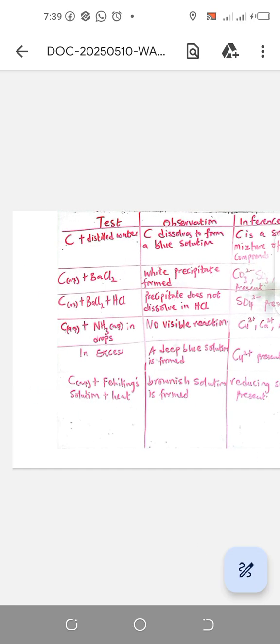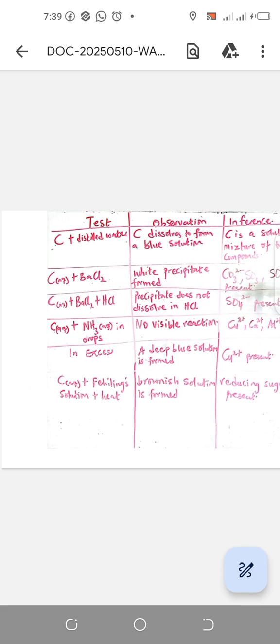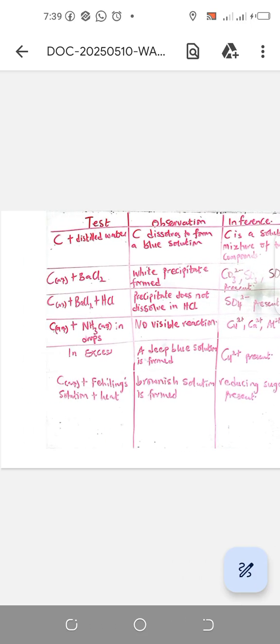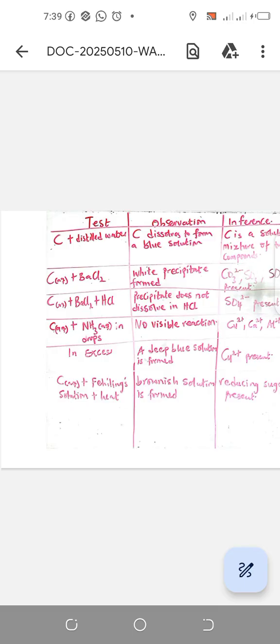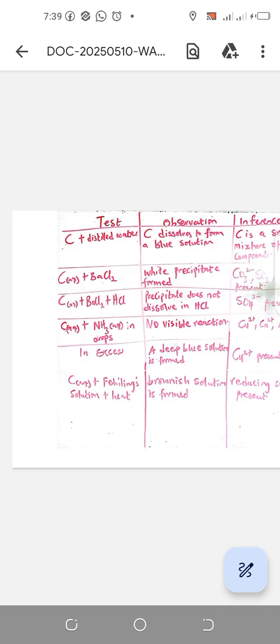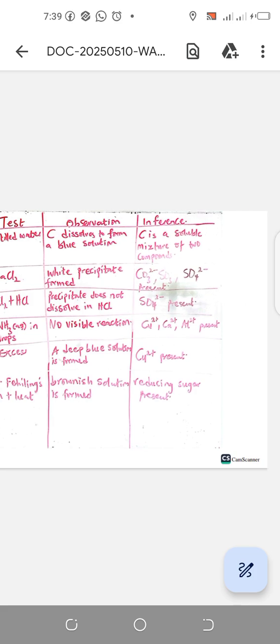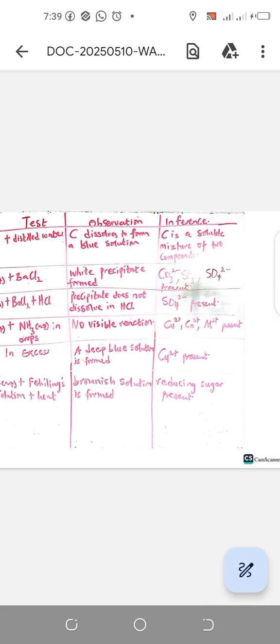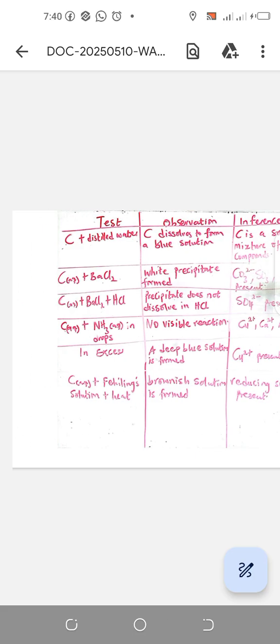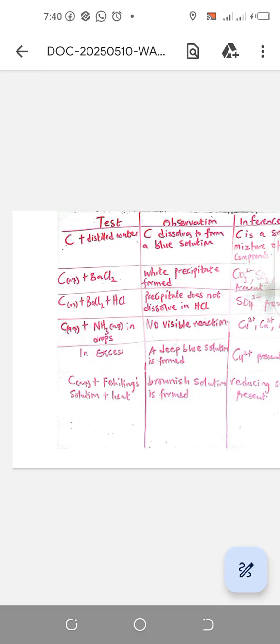The second test is C aqueous, which is C already dissolved in water, plus BaCl2 (barium chloride). You would notice a white precipitate formed. Once barium chloride is added to a solution and you form white precipitate, the likely ions to be present are CO3^2-, SO3^2-, and SO4^2-.